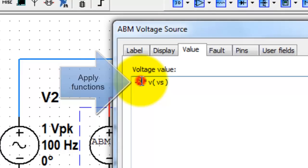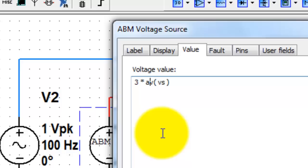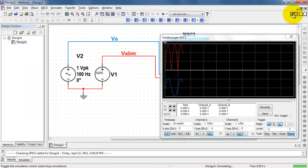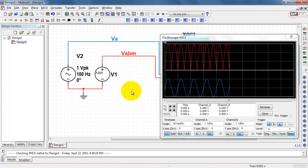You can also apply a wide variety of functions. I'll change this to 3 times and then include the function ABS for absolute value. And a little bit later, I'll show you where you can look up all the various functions that are available.